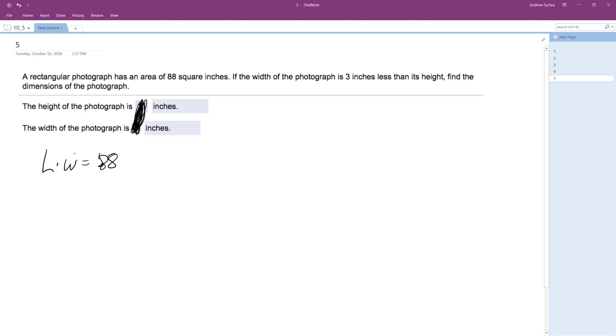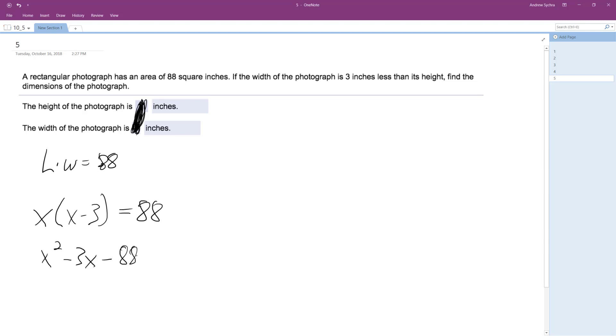Length times width, it doesn't matter. Find the dimensions of the photograph. So we'll just make length x and then the width's going to be x minus three because it's three inches less and is equal to 88. So x squared minus three x and then move the 88 over equals zero.